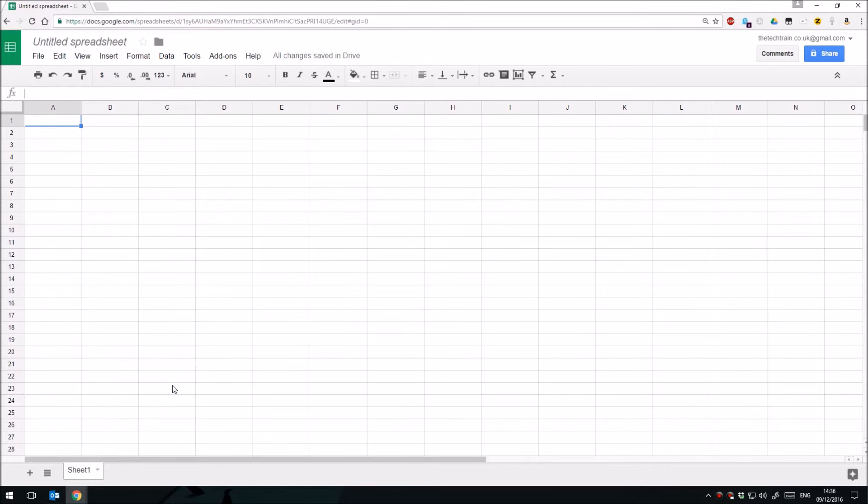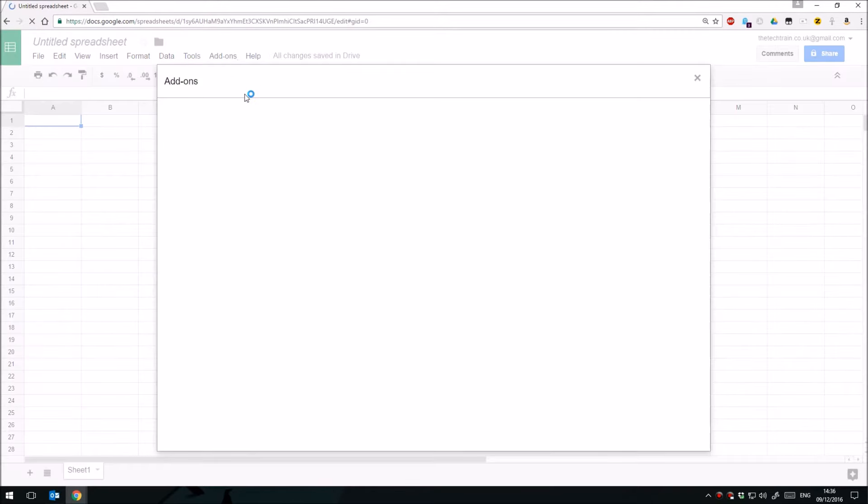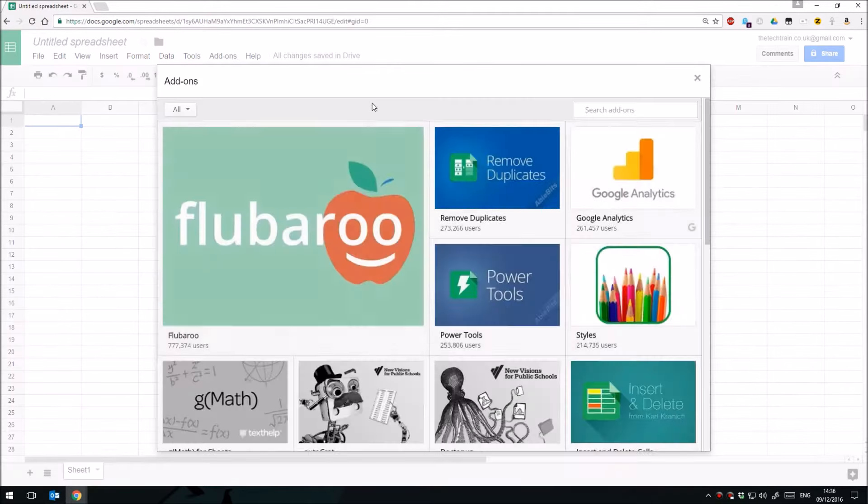Sometimes I find I need to put dummy data into a spreadsheet to carry out some demonstration of something, perhaps within the classroom or to test out some formulas, and you need to put in some dummy random data.